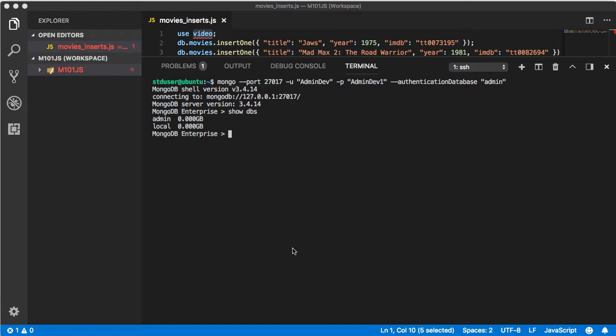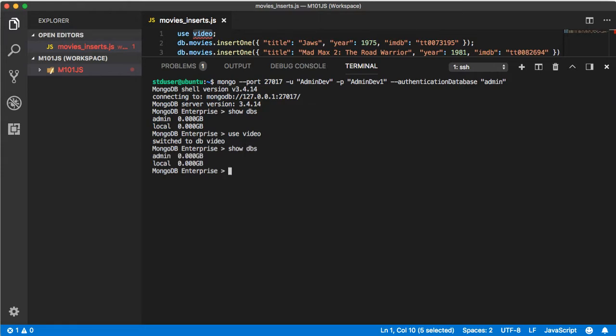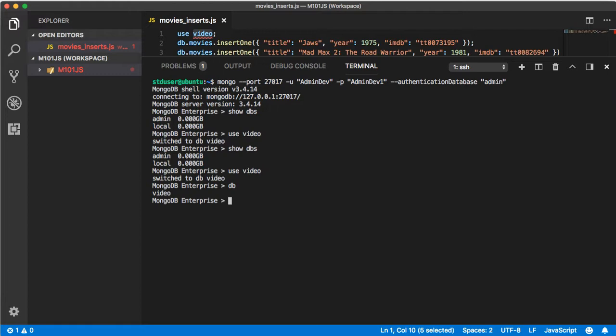Let's create a new user and a database. We're going to say use video. If we say show dbs you're like wait it didn't show, don't worry about it. Say use video, db, we're in video. Next let's create a user, we're going to again say db.createUser.